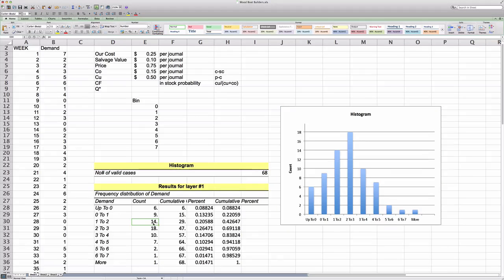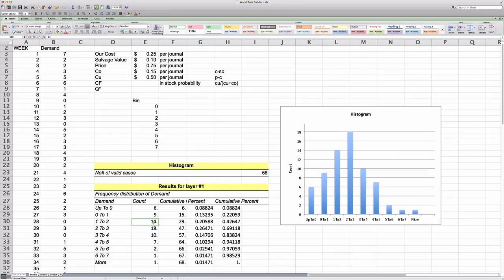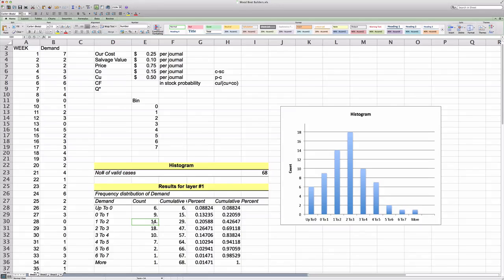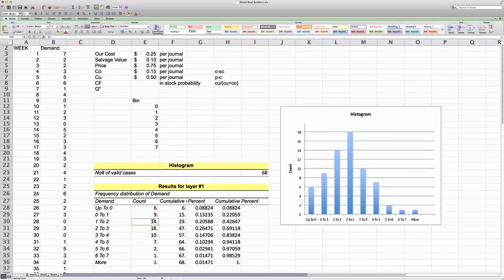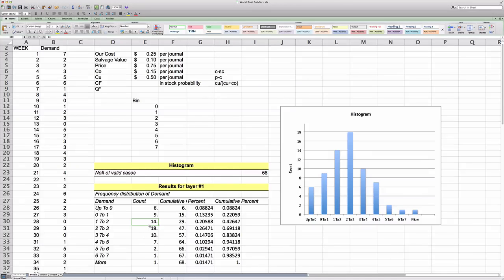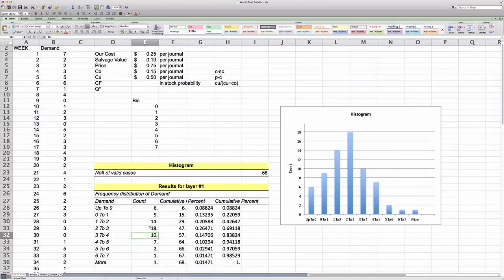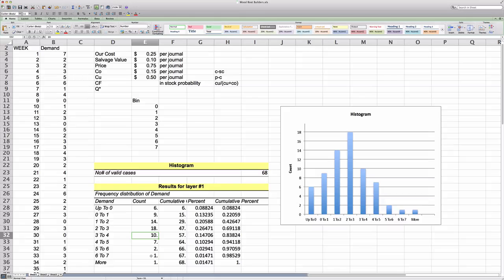Then we had two units demanded in 14 weeks and so forth. So you can clearly see that the probability that demand is very low, is zero or one, is relatively low. And then demand kind of peaks at around three to four units per week. And the probability of having very low demand occurrences is also relatively low.